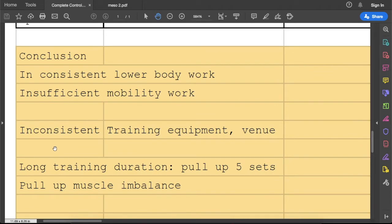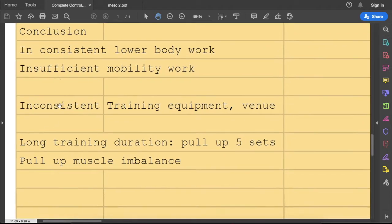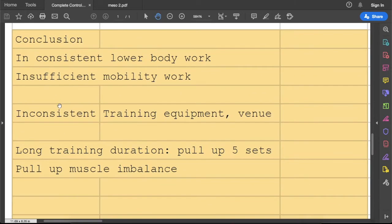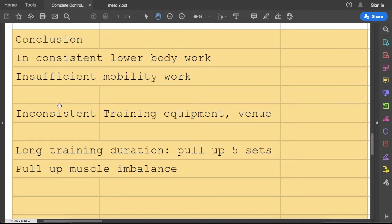However, there's something I can come up with from this phase of training. The first problem is inconsistent lower body work, including legs and lower back.